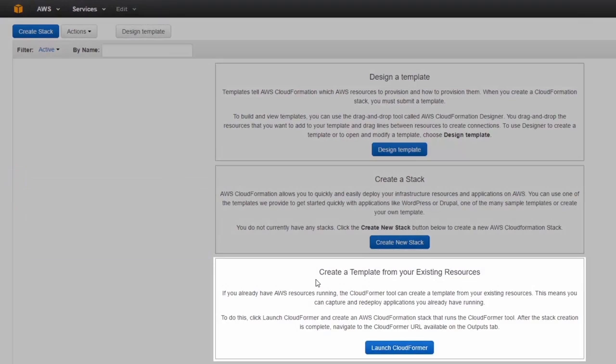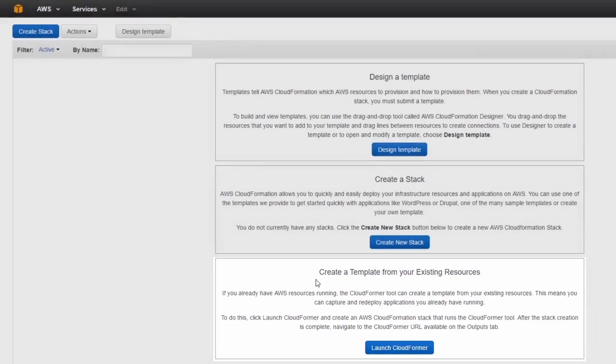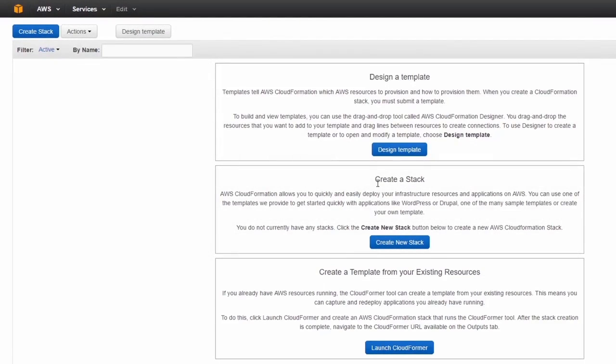Now this is very cool. If you have a development environment you could launch CloudFormer to create a template from your existing resources so that you can just press a button to duplicate it whenever you need to. So what we're going to do is we're going to take a look at create a stack.